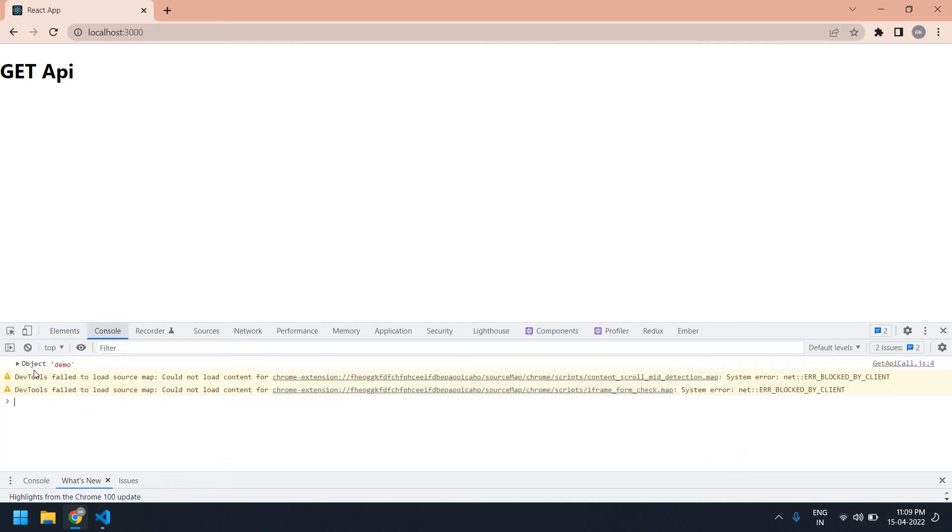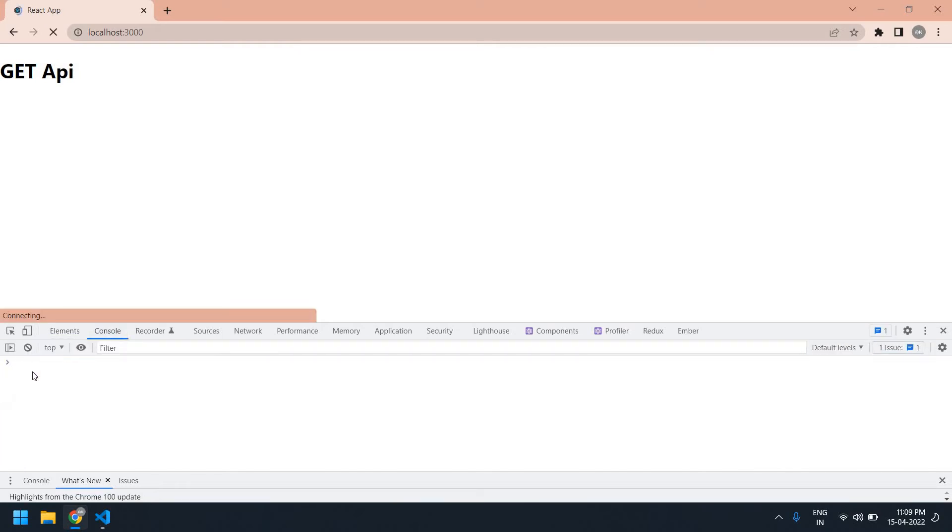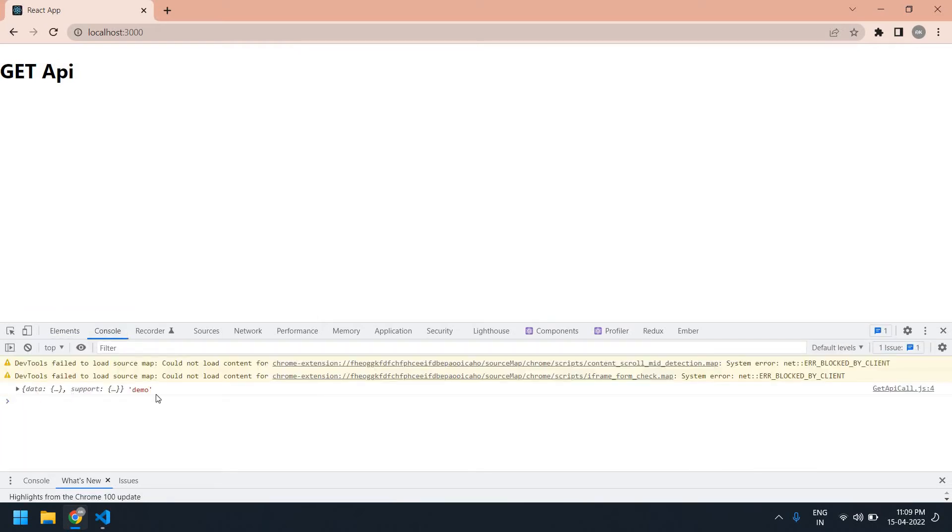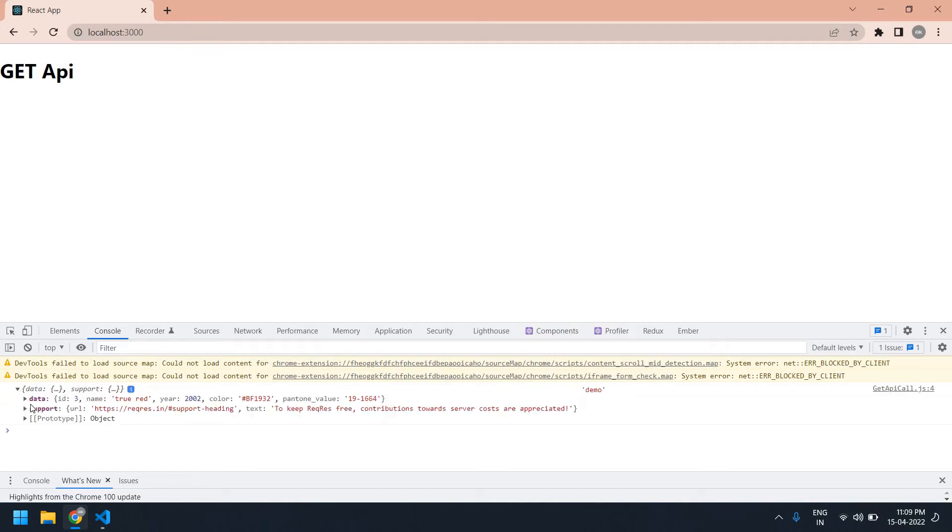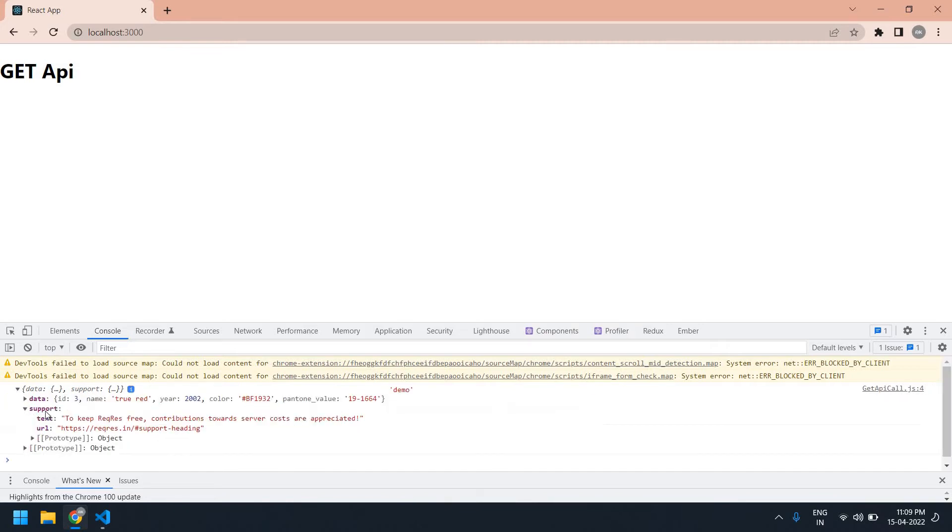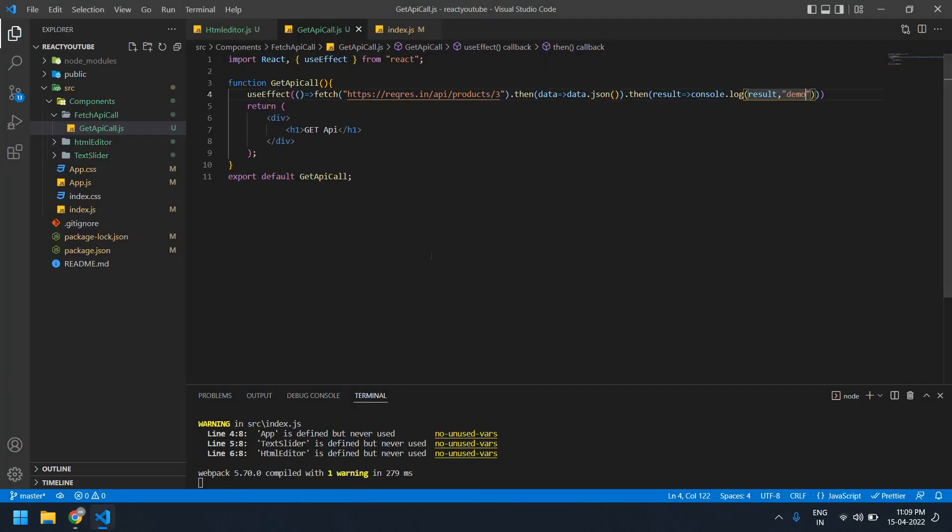Go to console. Refresh this page. Yeah, I got value here, value from the API. I'm going to print the text and URL inside this output, text and URL. Okay, I'm going to copy this.